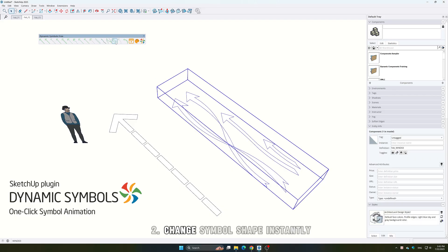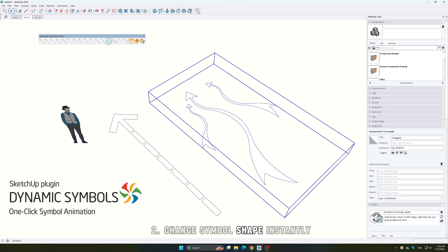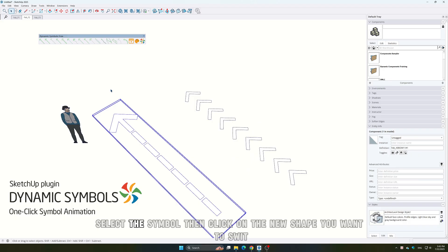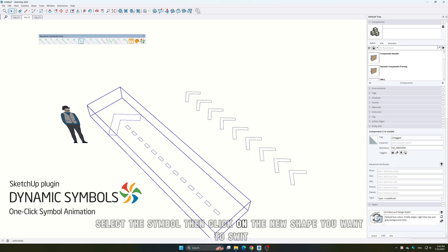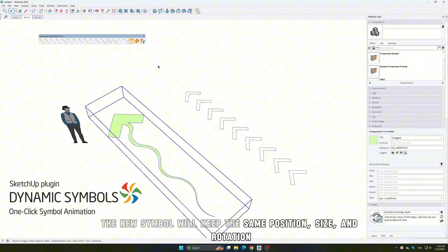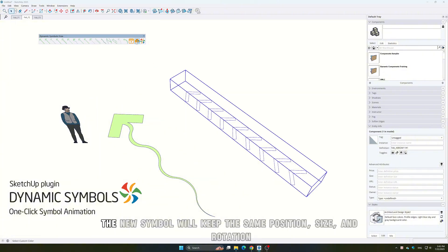2. Change symbol shape instantly. Select the symbol, then click on the new shape you want to switch to. The new symbol will keep the same position, size, and rotation.